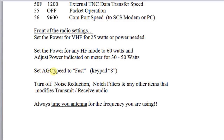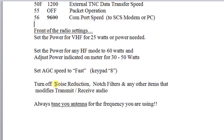The next item is the automatic gain control speed. Keypad 8 on the Kenwood brings up that adjustment. Just rotate the multi-knob all the way to the right — set that to the fast position. We want that to react quickly. The next item is to turn off all noise reduction, notch filters, and any other items that modify the transmit/receive audio. Turn off the noise reduction and the automatic notch filter, and anything else on the front of the radio.